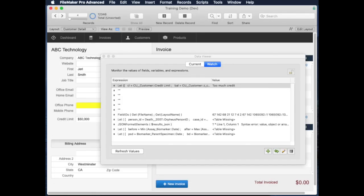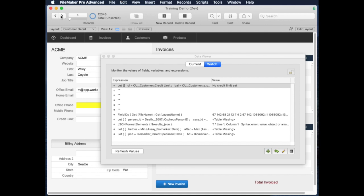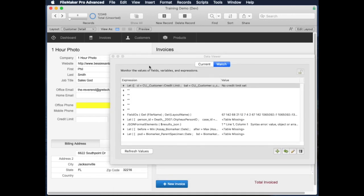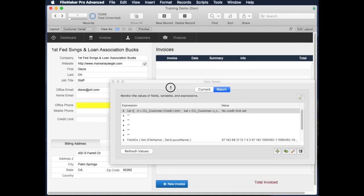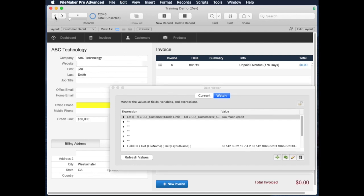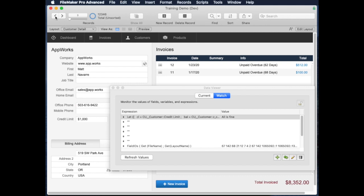Let's take a look and flip through some records and see kind of how this works. So let's say we have another one—this one has no credit limit set. This one has no credit limit set and there's also no invoices. Let's go back to one of these earlier ones.